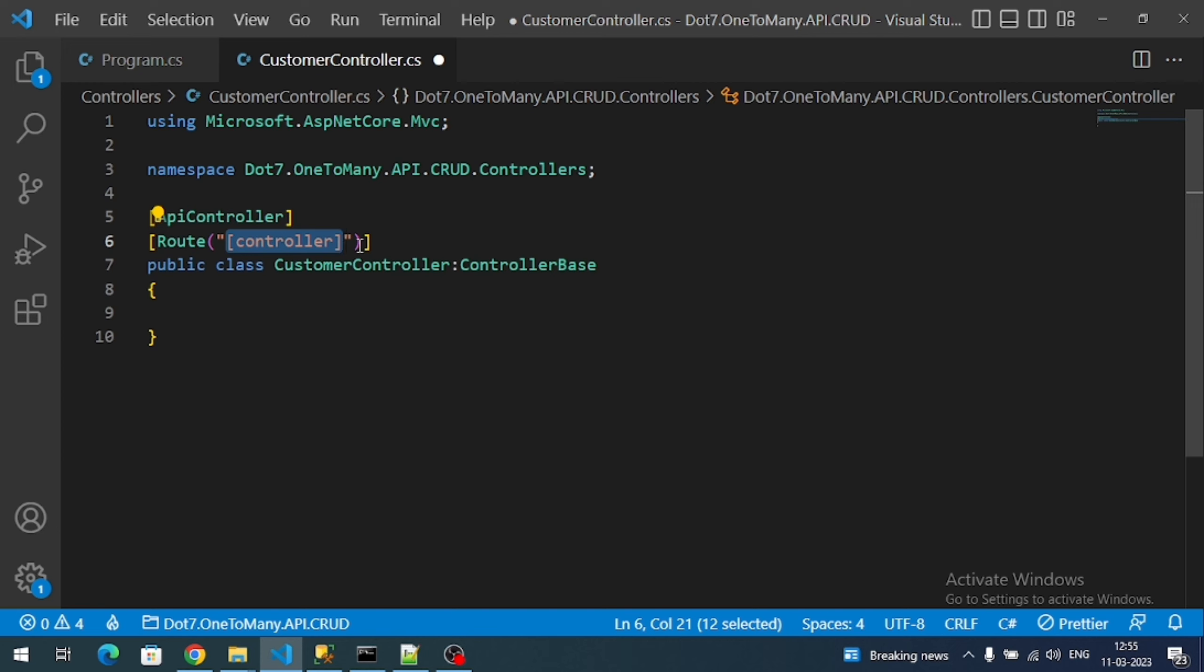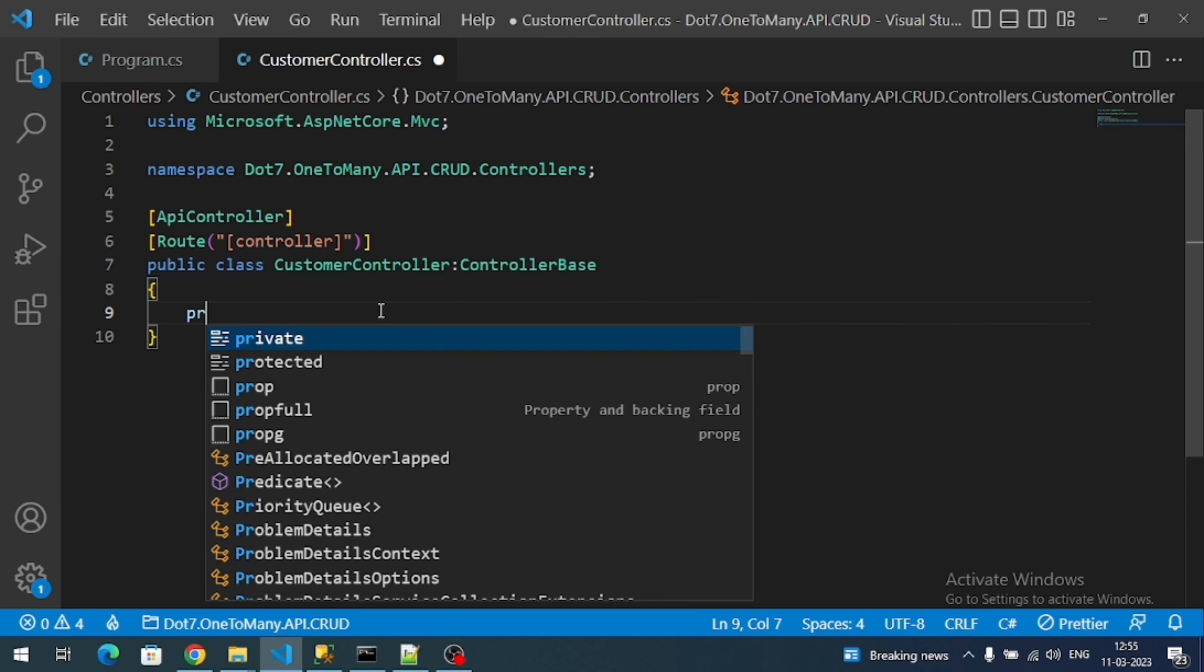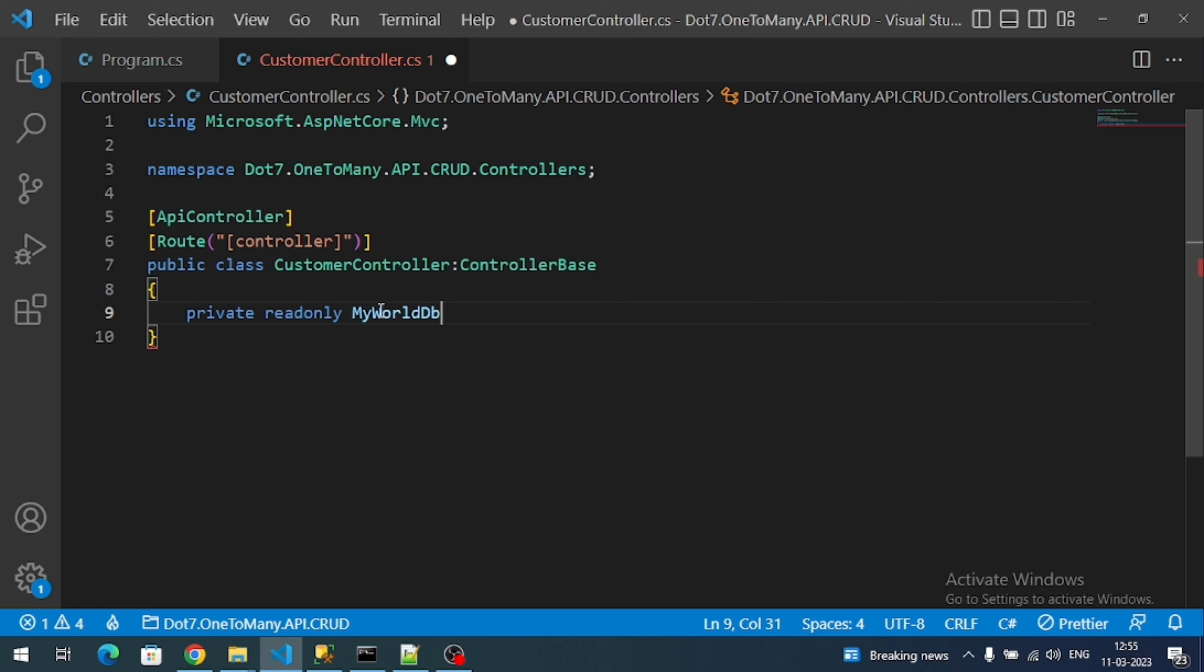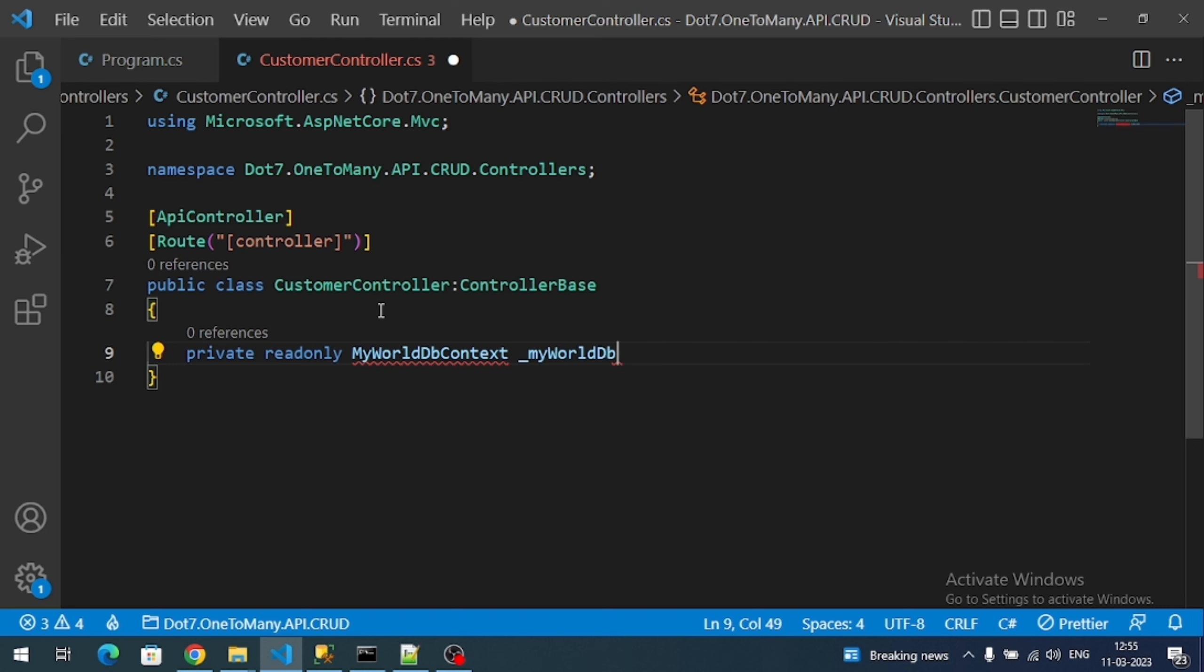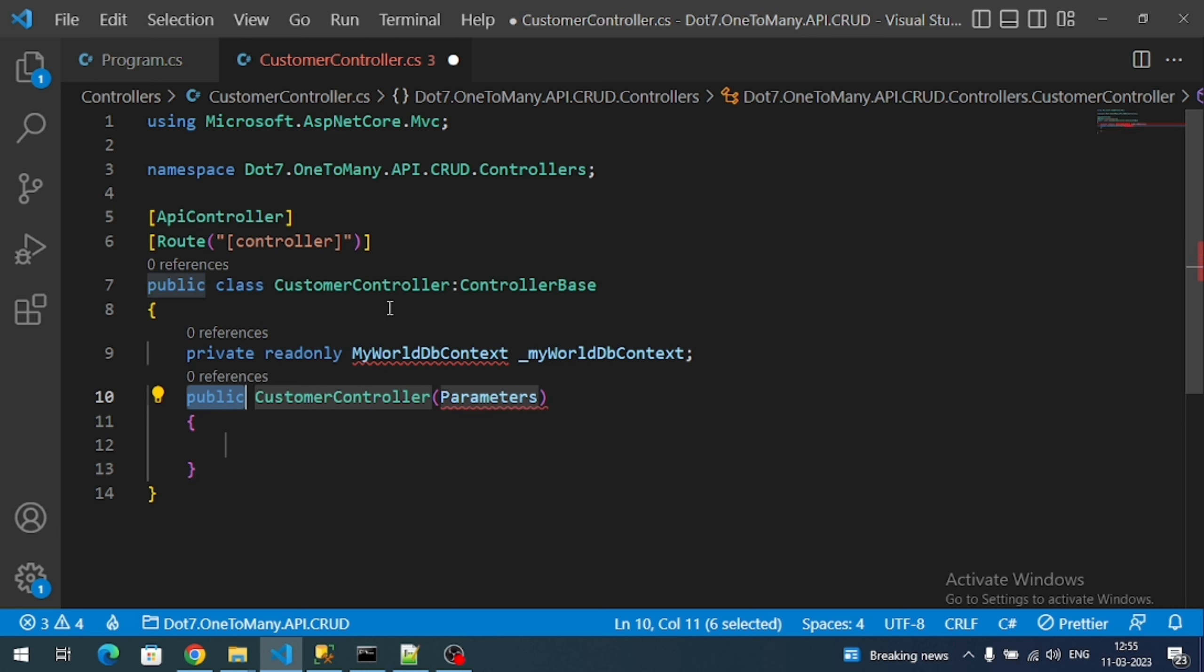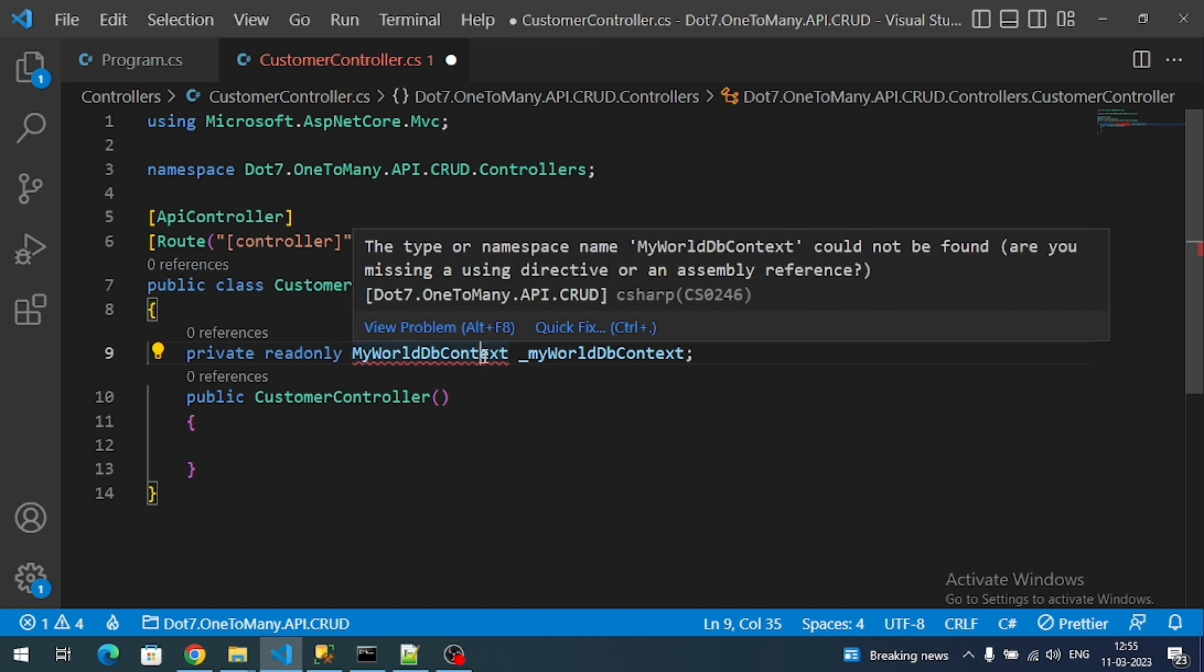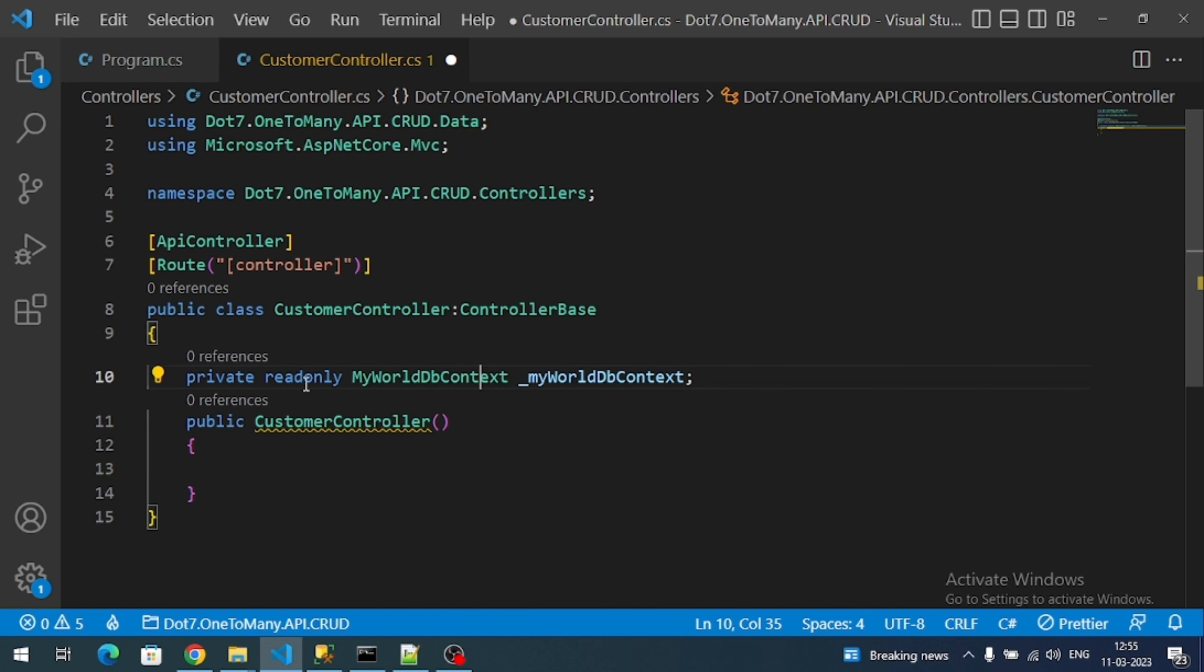Now inject our context into the constructor of my controller. Inject into the constructor and import the MyOldDbContext name. The reason I created as read-only is because I want to assign the memory to the variable only in the constructor.